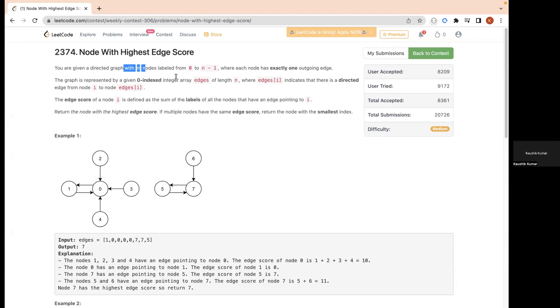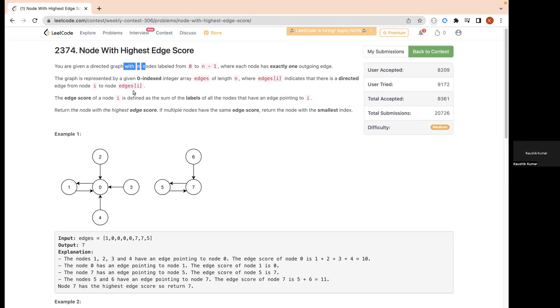Each node will have exactly one outgoing edge, and the graph is represented by a given zero-indexed integer array edge of length n, where edge[i] indicates that there is a directed edge from i to edge[i].